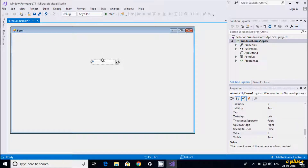This is the NumericUpDown control. If you click on up, the value increases, and if you click on down, the value decreases. This is the name of the NumericUpDown control.